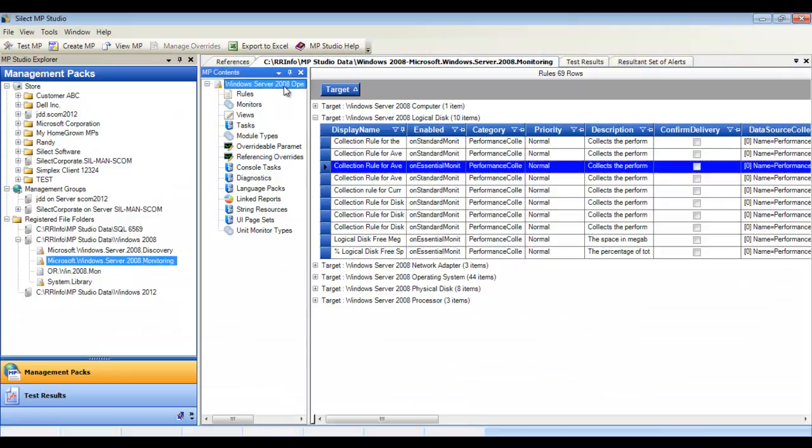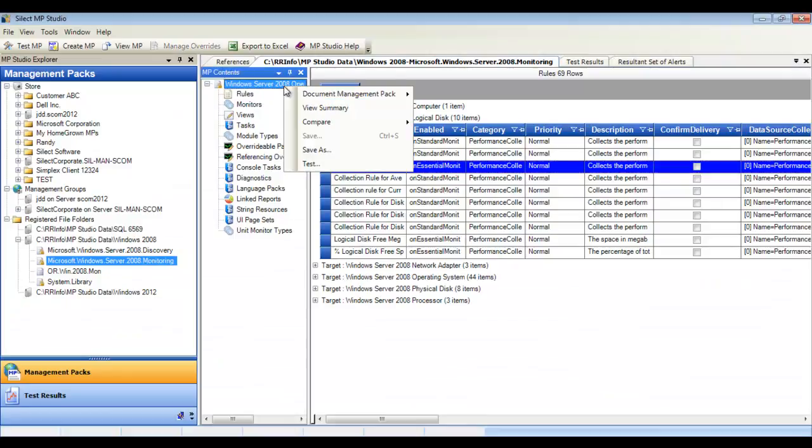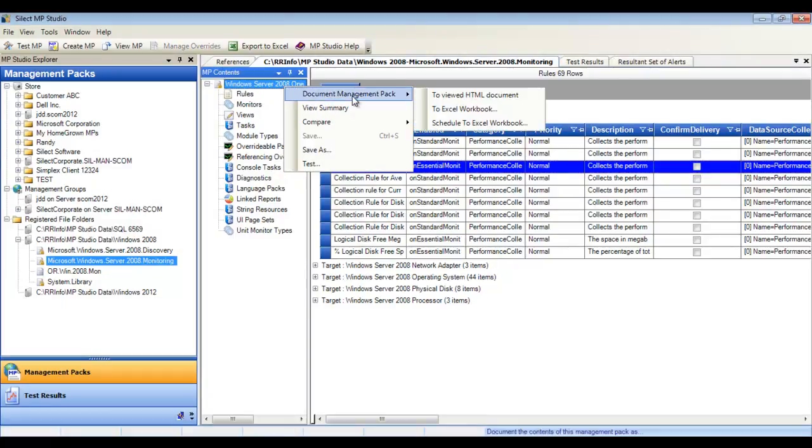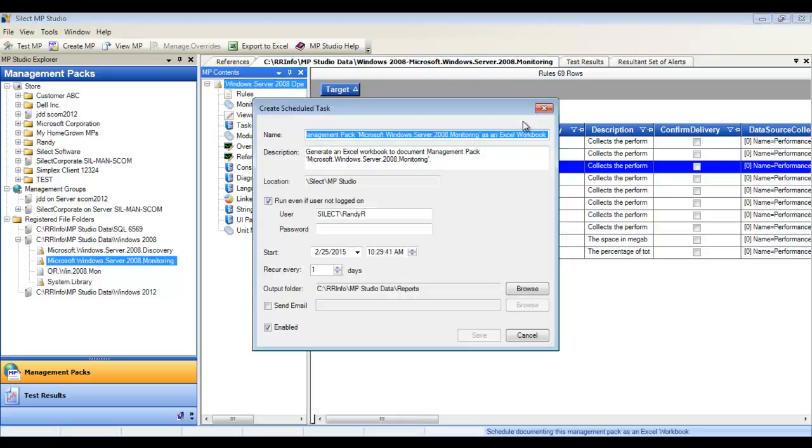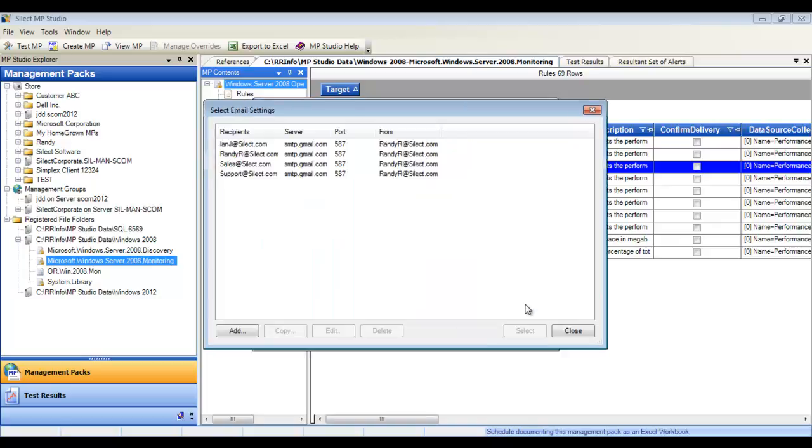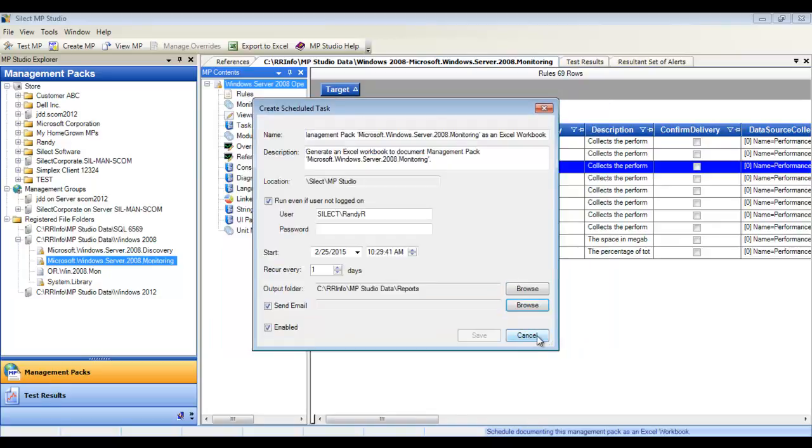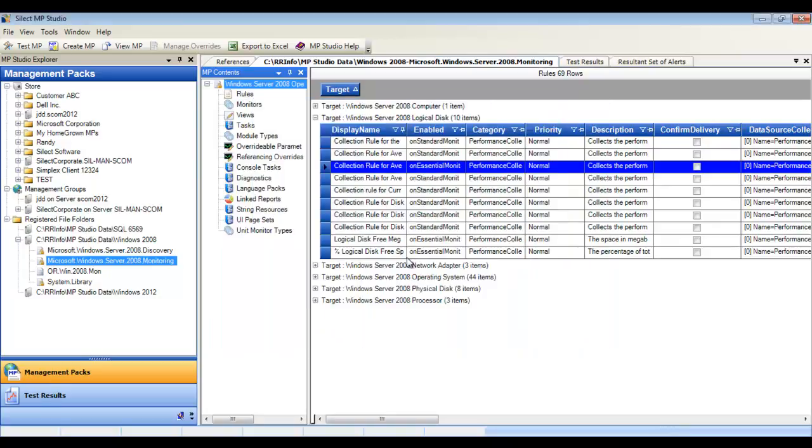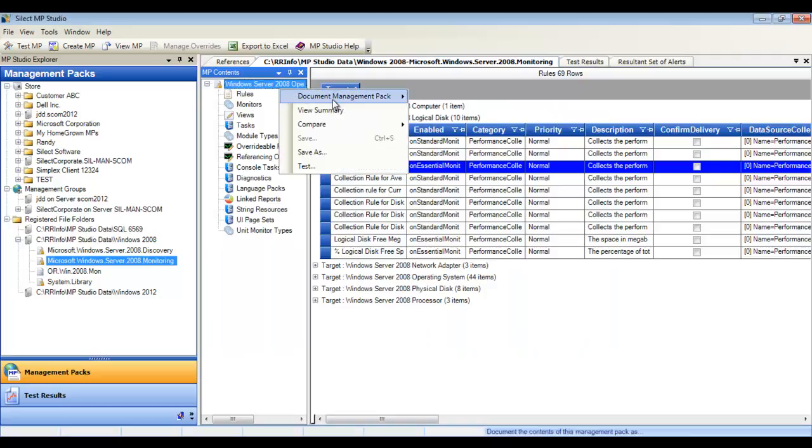Right-click on the root of the management pack, and you can even schedule documentation. This automation supports publishing to a file folder or configuring email subscription, so all stakeholders, including management, can receive a copy of the management pack.